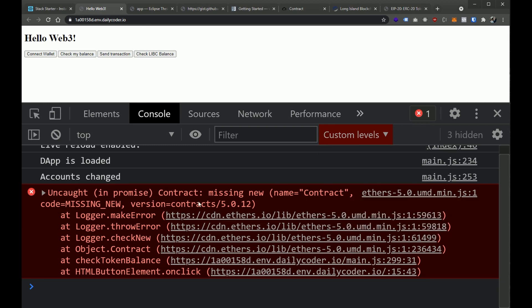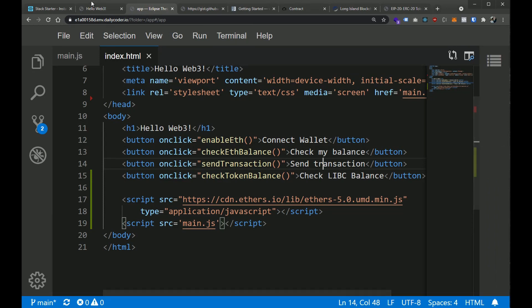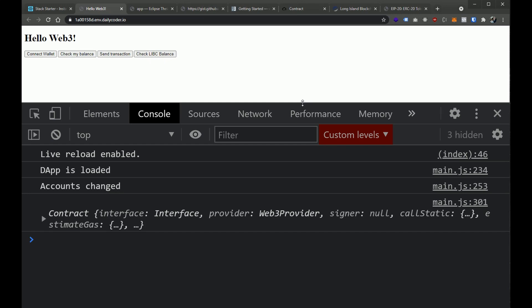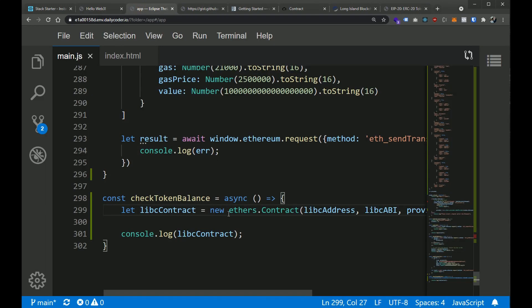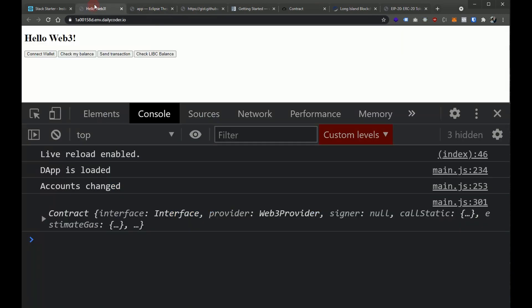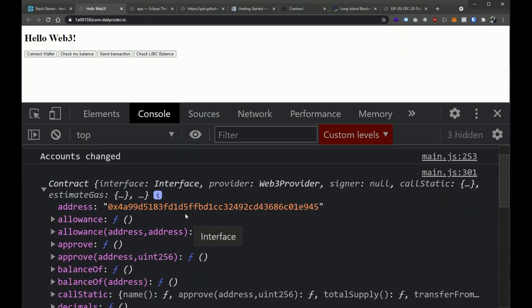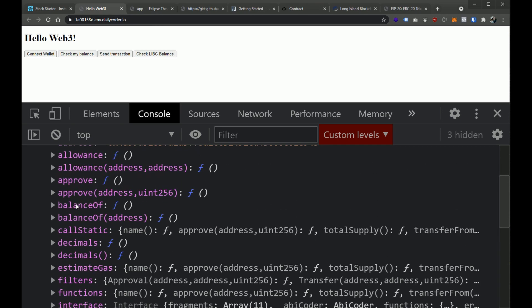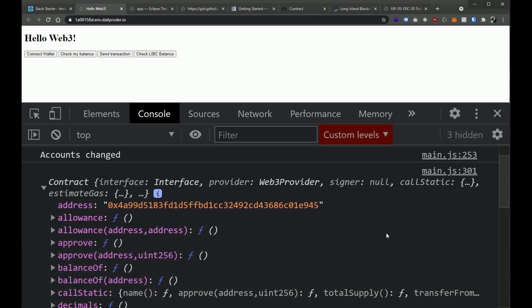We're instantiating an object and we didn't say 'new'. We need to actually say 'new' in our JavaScript — so we're going to say: new ethers.Contract. Now let's see what happens. Boom, look at that! We used the new keyword because we are instantiating a new object. Now this is a nice little object we can use, and if we look at this contract, we have all of the functions we would expect from an ERC-20 token.